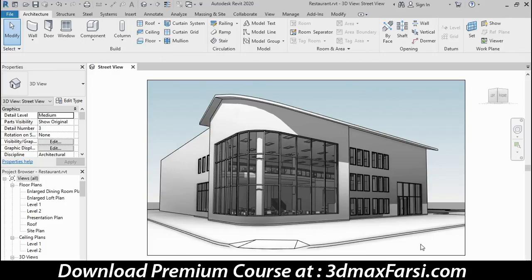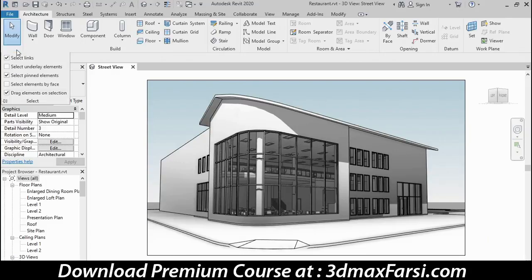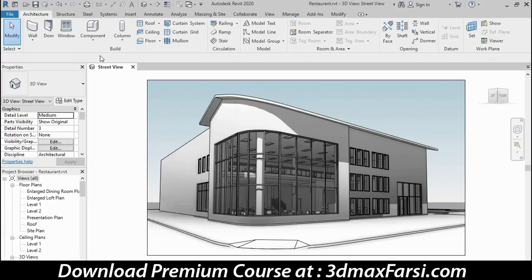Next to that is a bank of more advanced icons we'll skip for now. On the far right are the selection controls. There are different classifications of objects in Revit, and by toggling those switches you can control whether those kinds of elements can be selected. For the moment, we'll leave all the default choices selected, but toggling those switches lets you filter out different classes of elements.